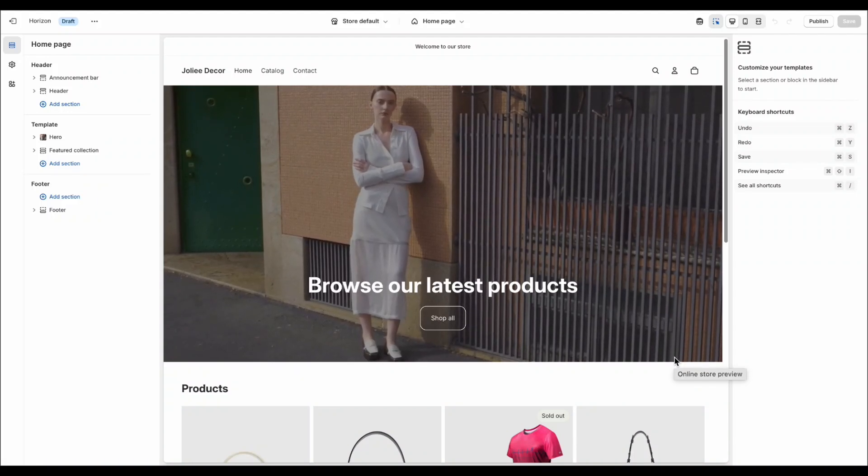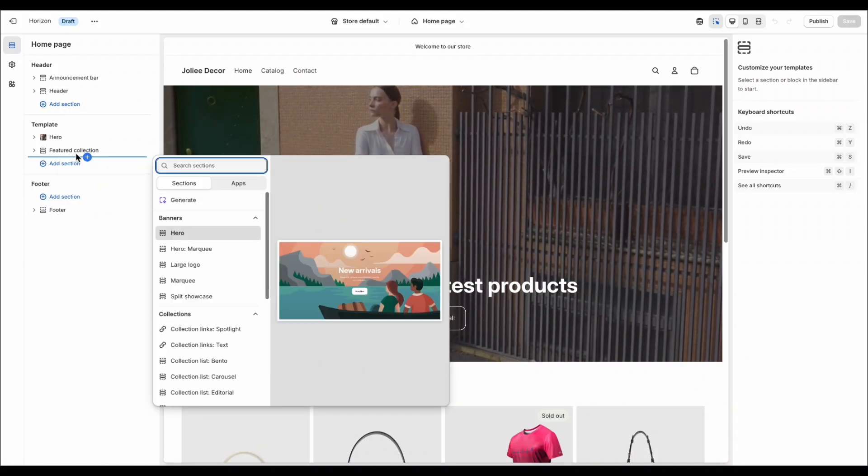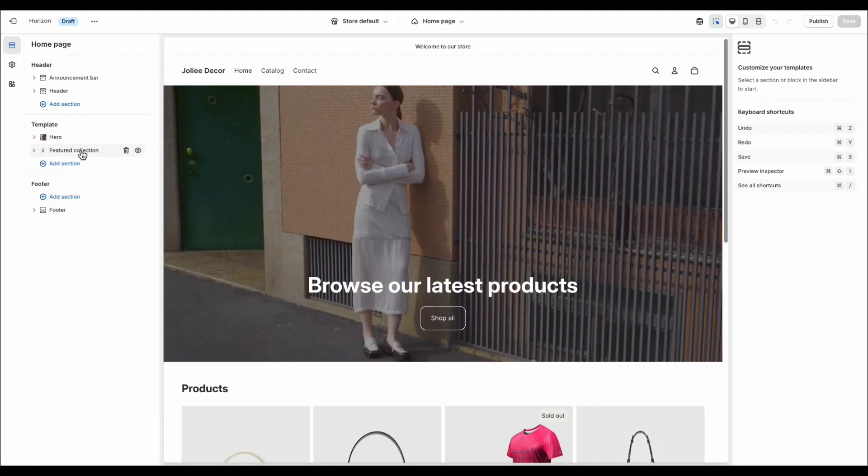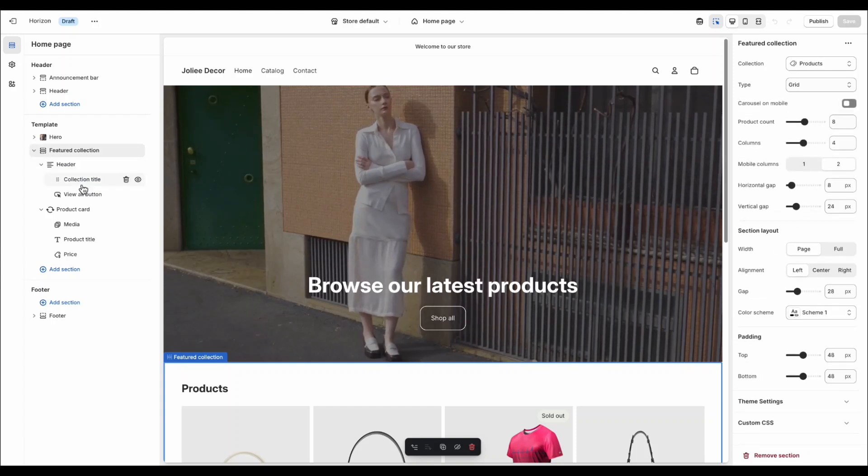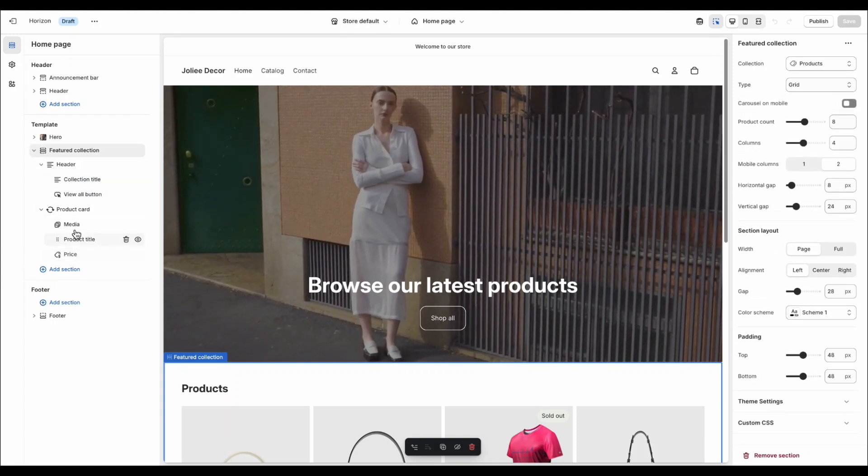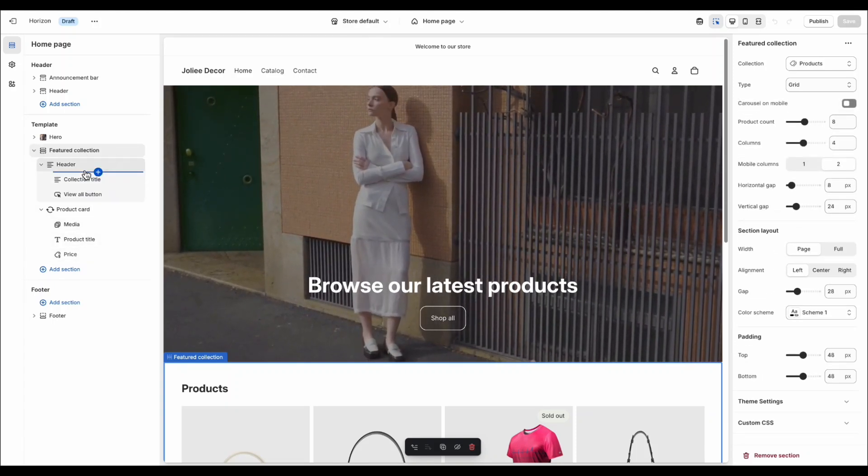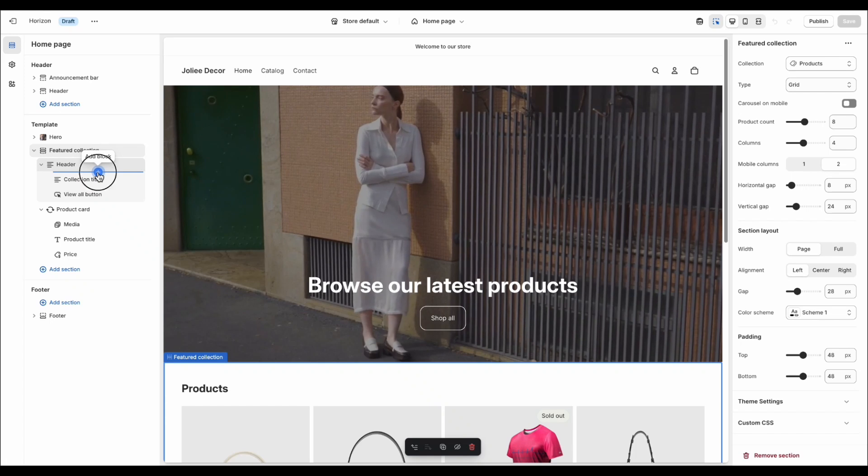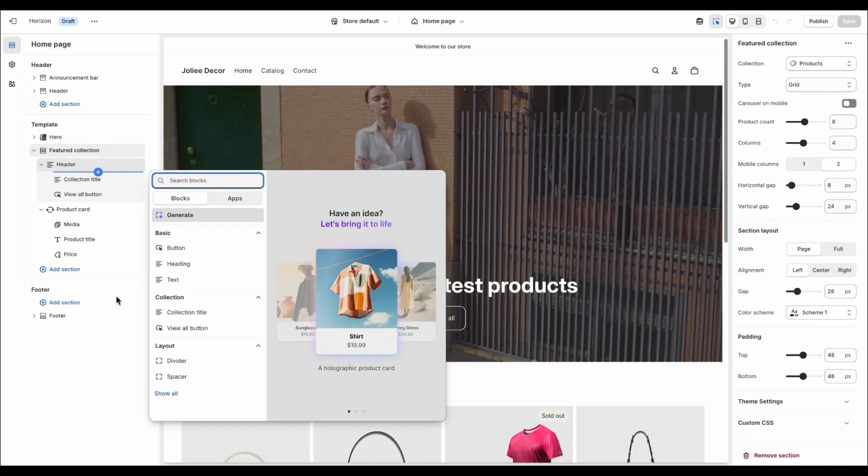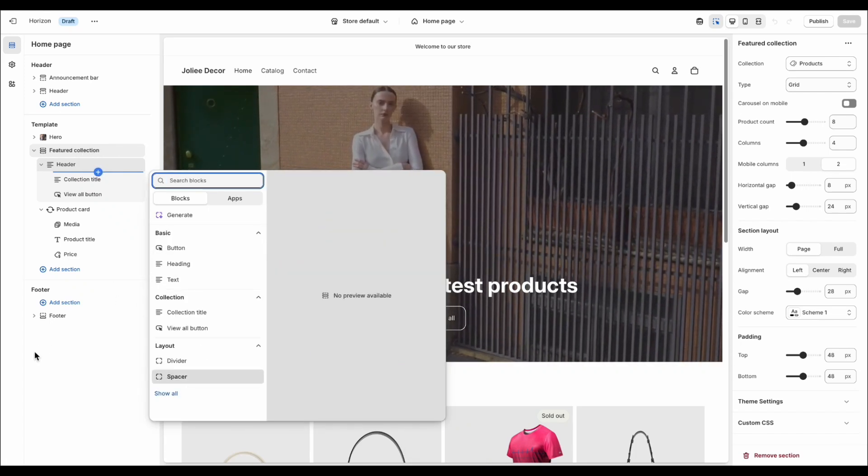Now, Horizon introduces something called global blocks, which means you can use the same blocks anywhere across the theme. While in the Dawn Theme, each section only has its own limited set of blocks.